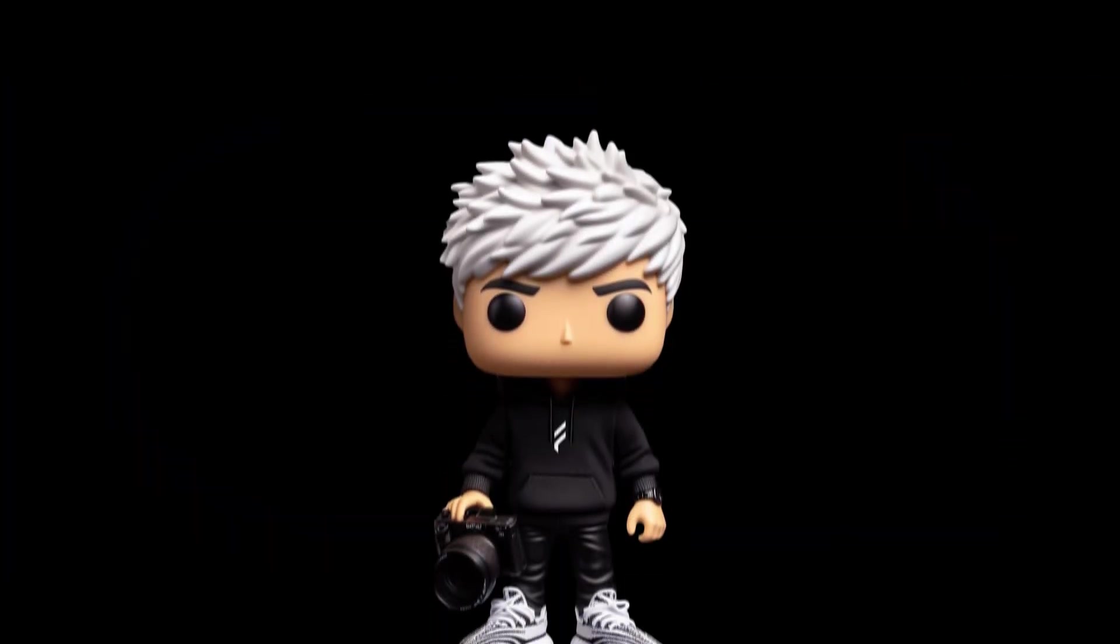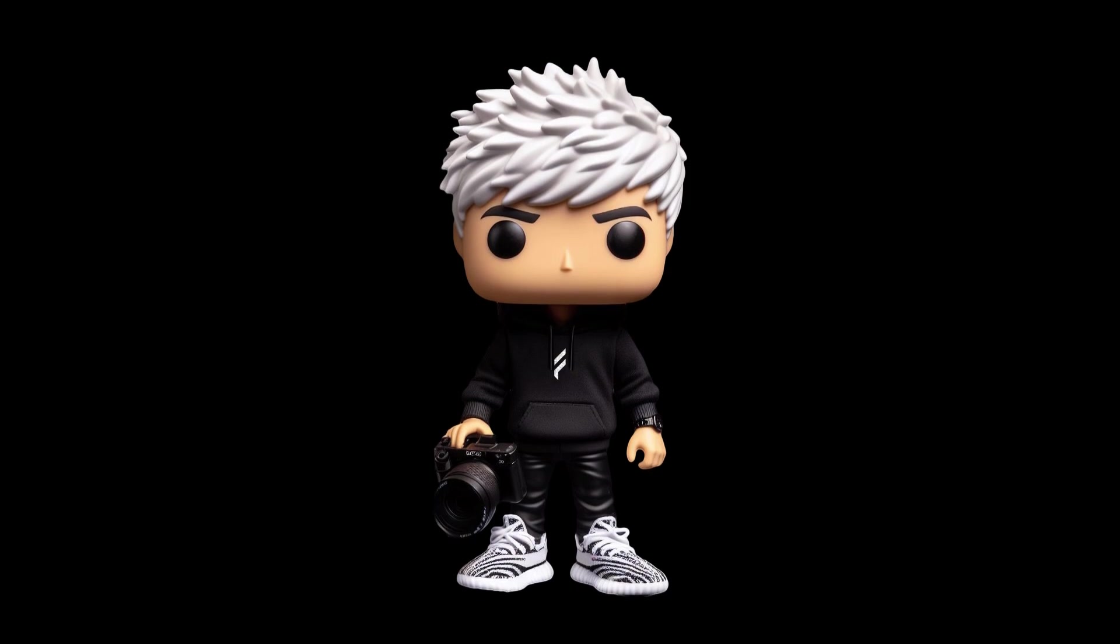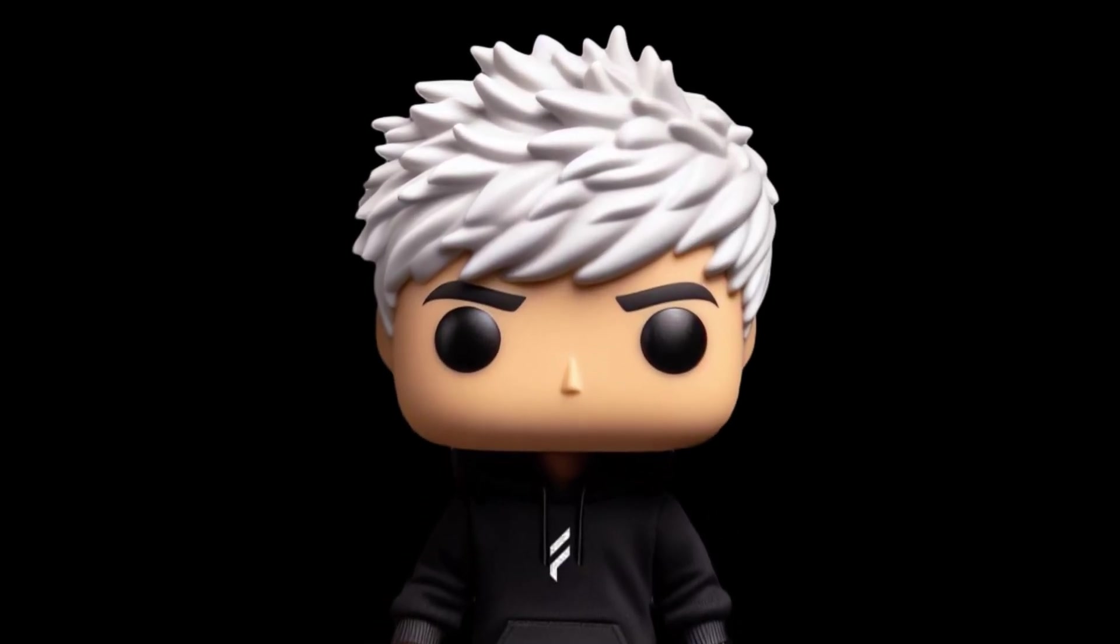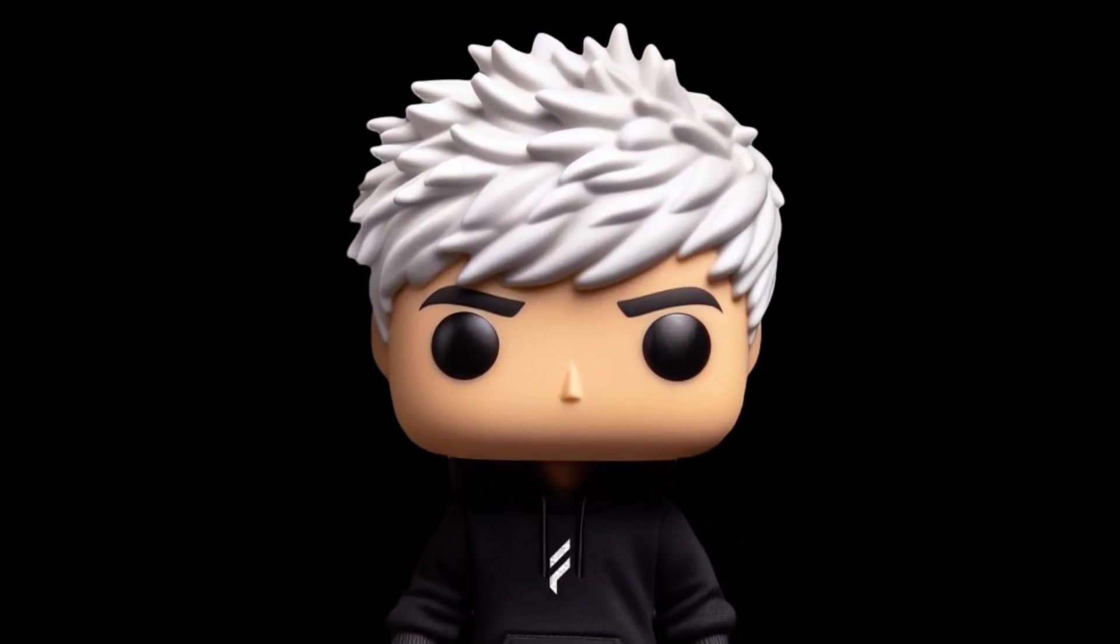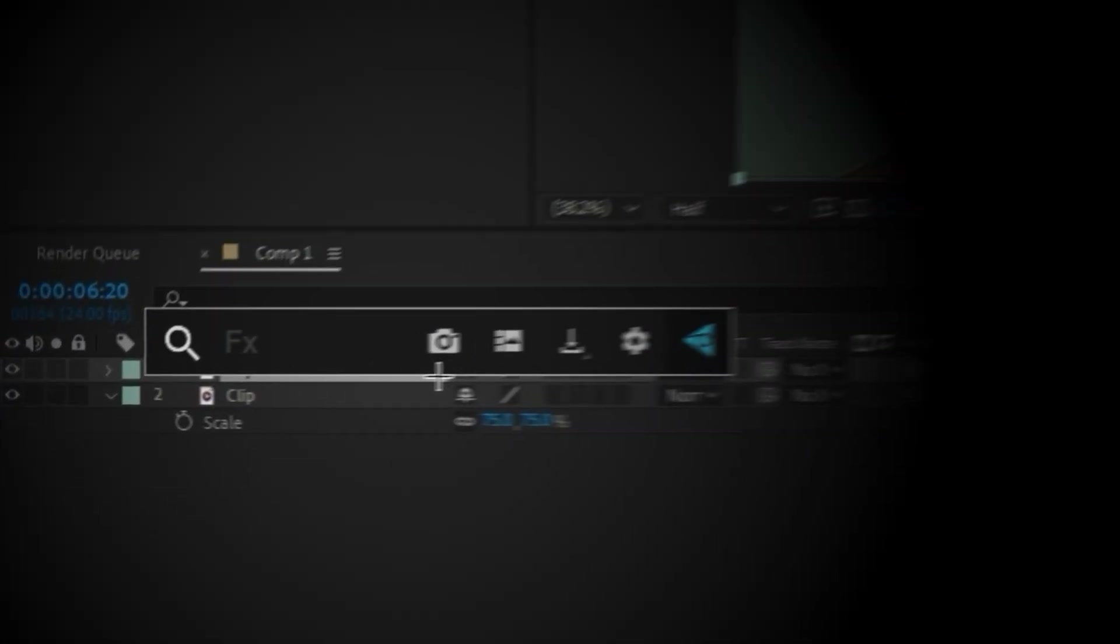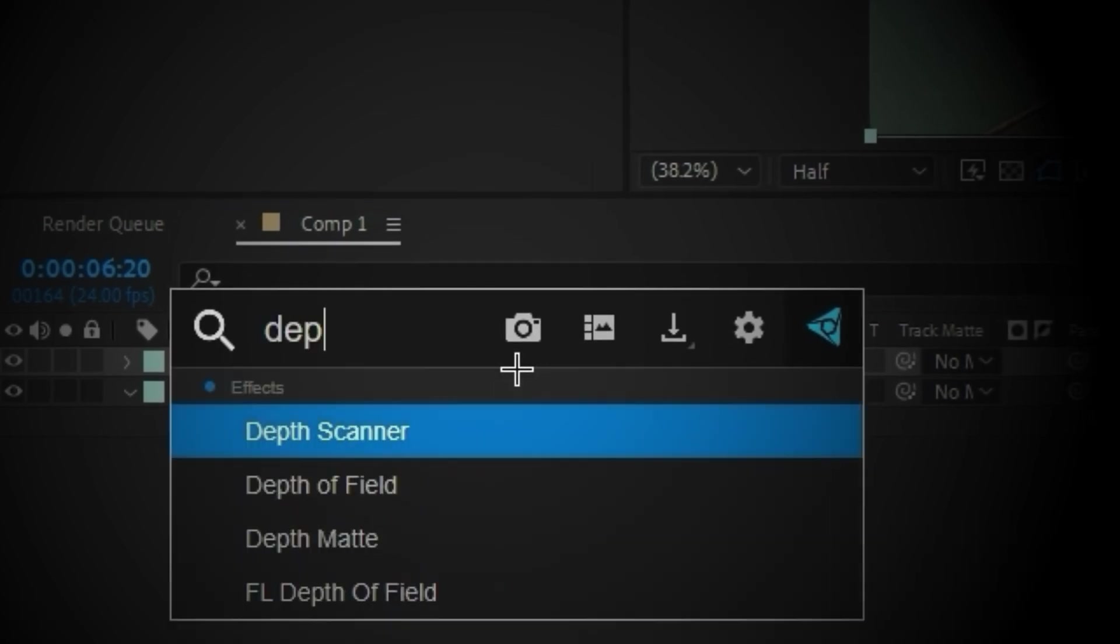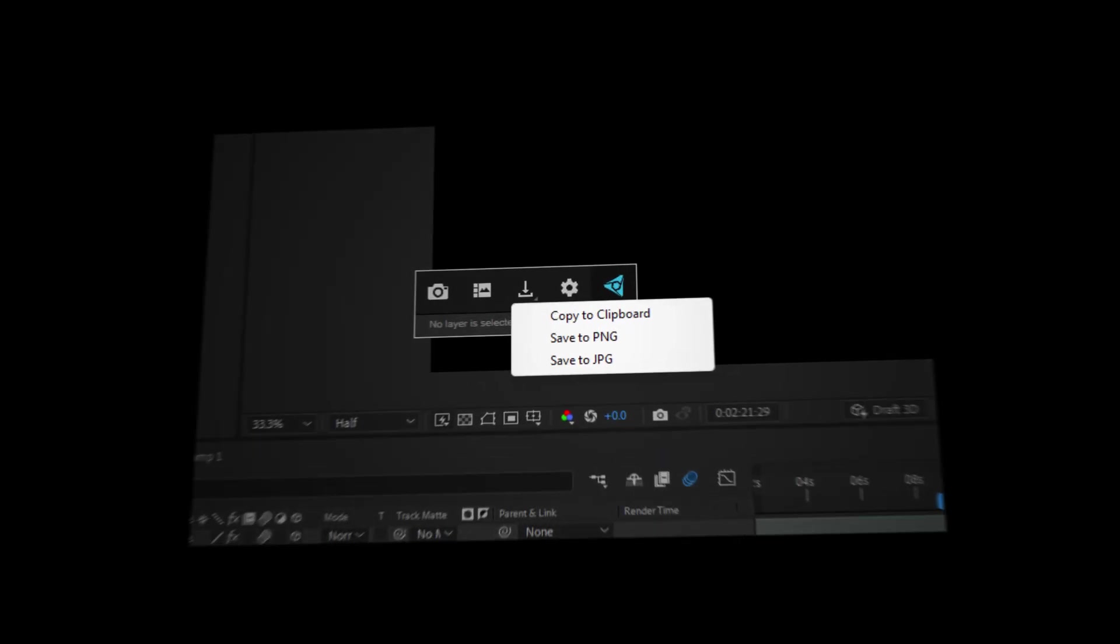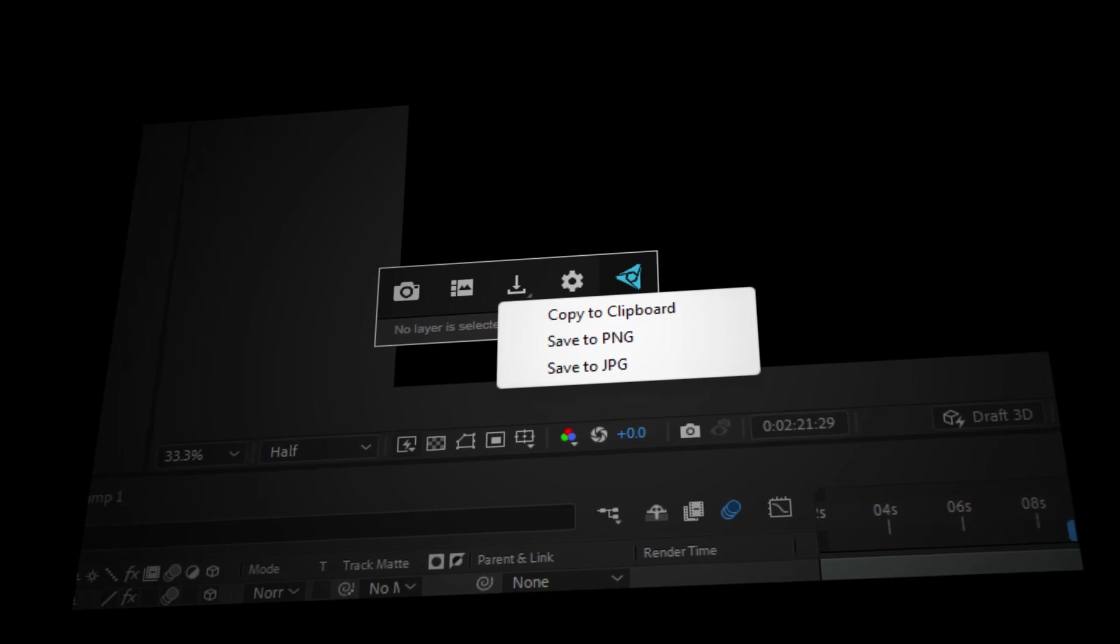I left the best one for last. FX Console is the best plugin I have ever found. I'm surprised After Effects doesn't come with it by default. It allows you to press a shortcut to open a search bar to search for any effects you need, and it also allows you to take a screenshot of your video within After Effects.